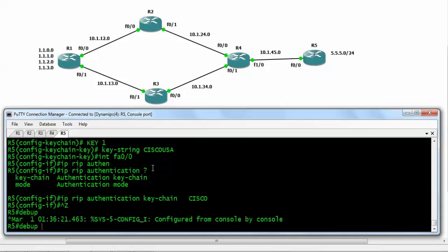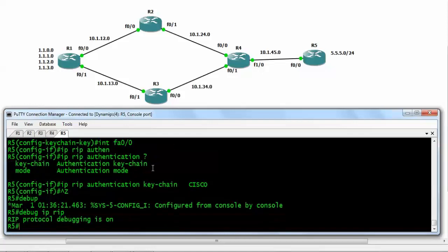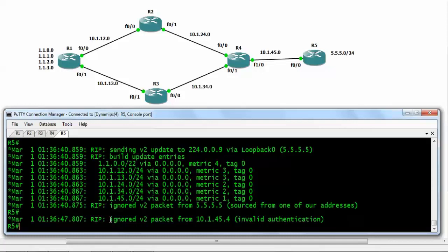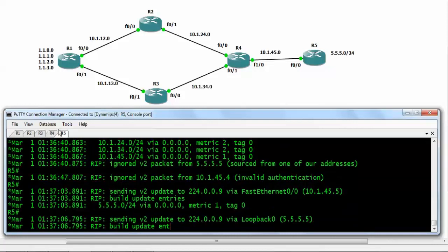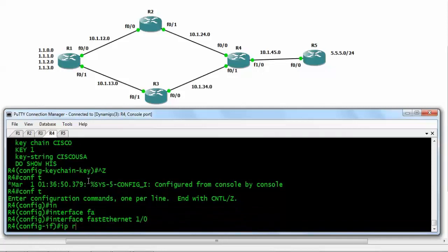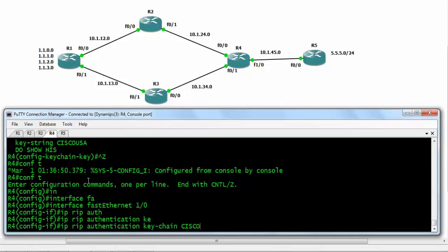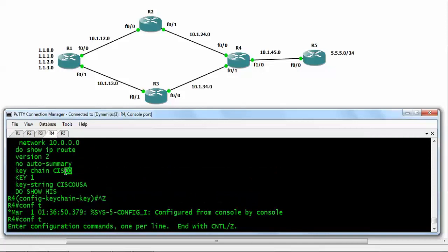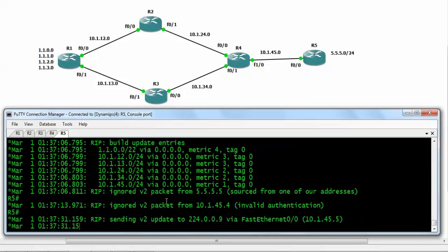Now if we debug IP RIP packets, we get an error message. We can see the packet was ignored with the message: 'ignored v2 packet from 10.1.45.4' — invalid authentication — because router number 4 has not been authenticated yet. We go to router number 4 on FastEthernet 1/0 and write the same commands: 'ip rip authentication keychain cisco'. The keychain name is case-sensitive. Now we will not get any problems and will receive packets properly.